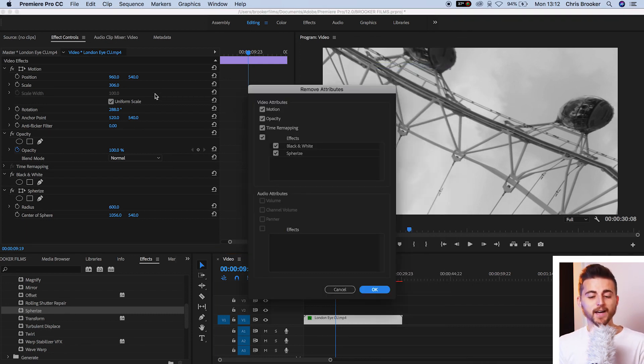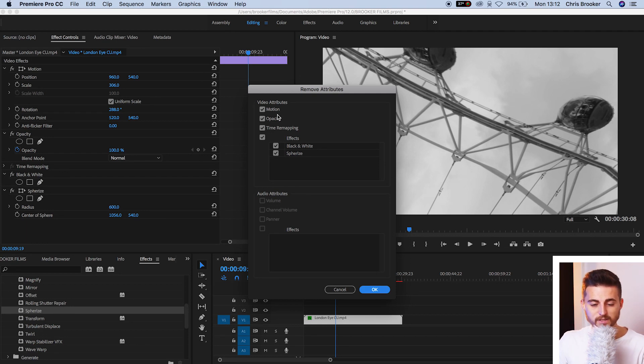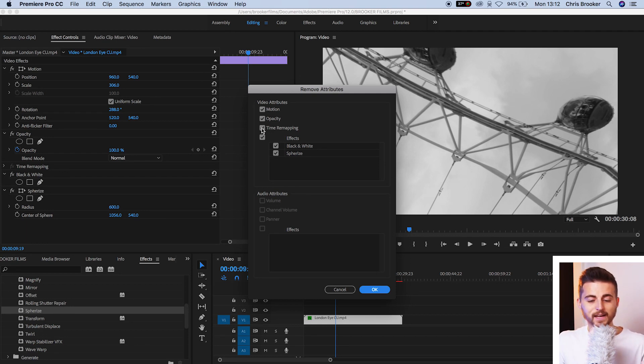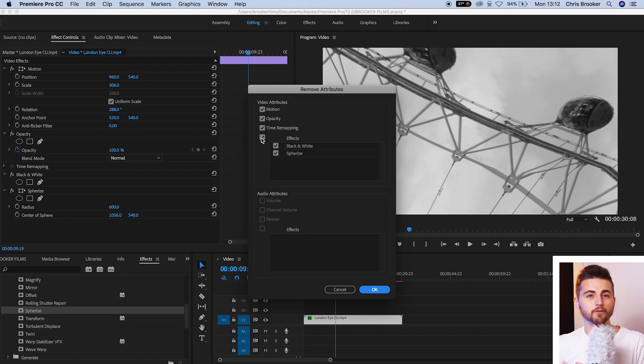Now, inside of remove attributes, we've got the ability to select or deselect motion, opacity, time remapping, and the specific effects.